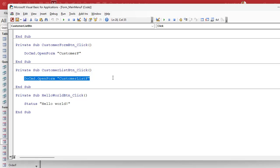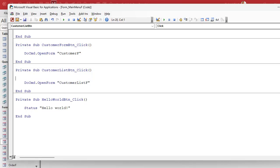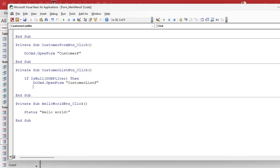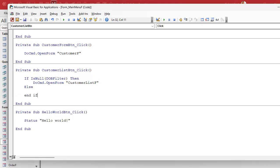There are two ways to do it: you can either use a where condition or you can use the filter properties. But the first thing I want to do is check to make sure the user has typed in a filter. If not, we'll have the same problem we had in the last class where if it's null you're going to see no values. So we just say: if is null DOB filter, then just open it up normally without any criteria.